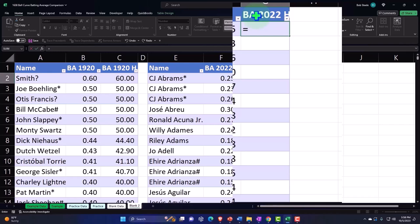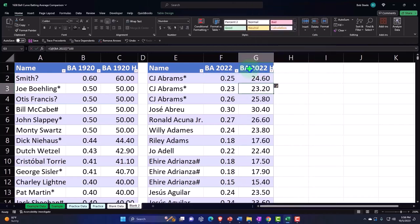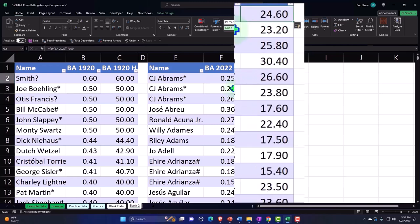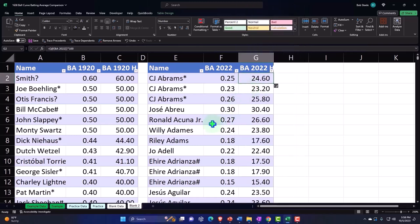It's going to be this times 100. So now we're representing it not at 0.25 or 25, but rather 24.6, which represents the same thing.